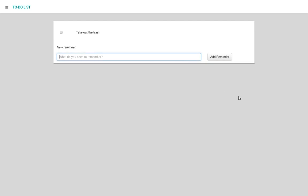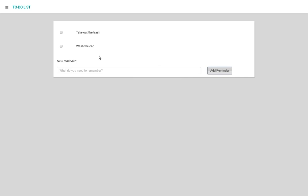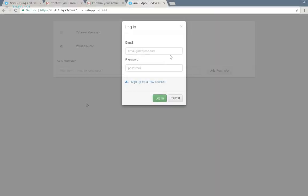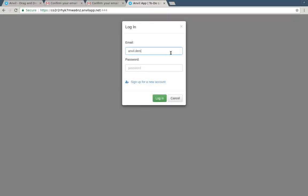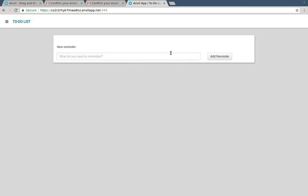We're still reading and writing rows from the reminders table, right here in the event handlers for these buttons and checkboxes. But if we log in as somebody else, we'll see a completely different set of reminders.